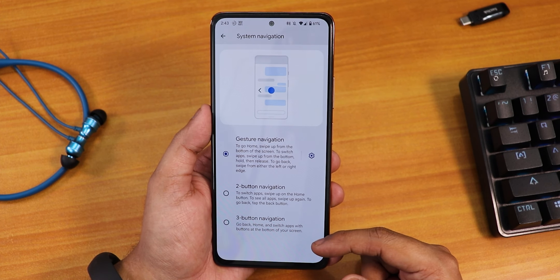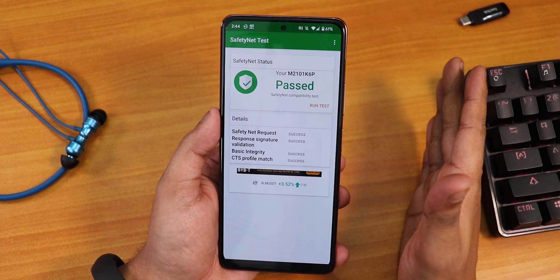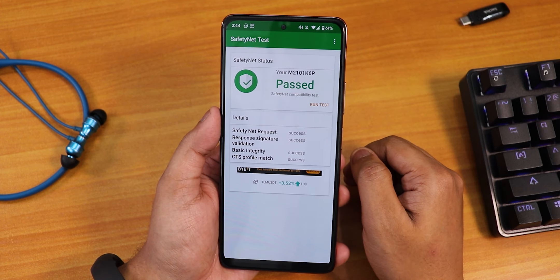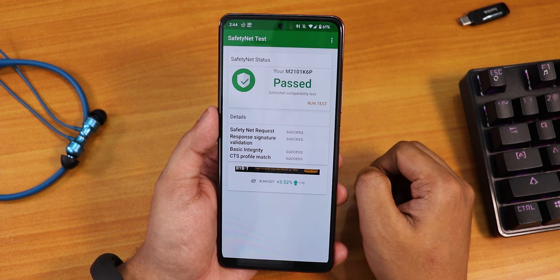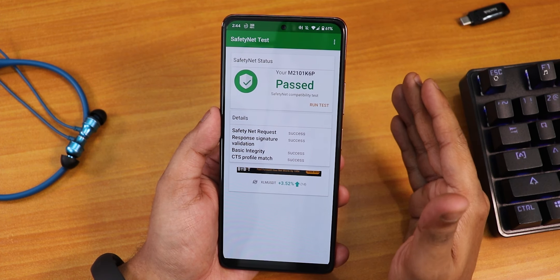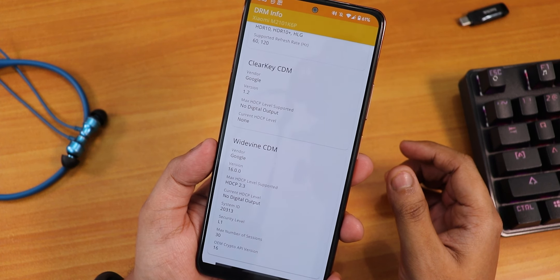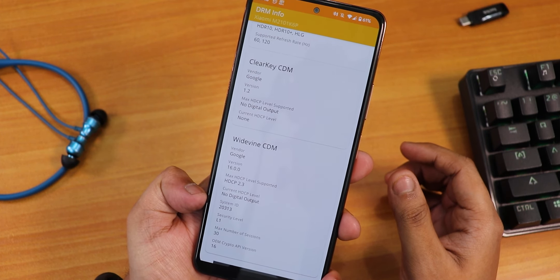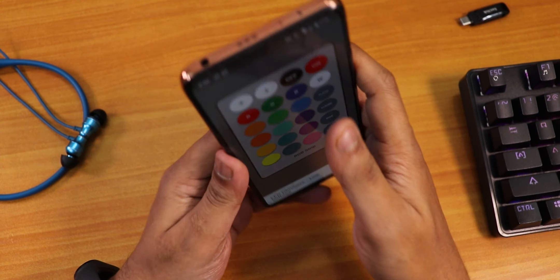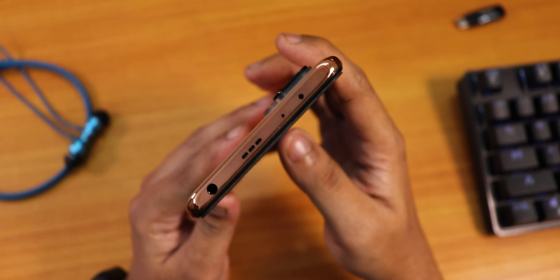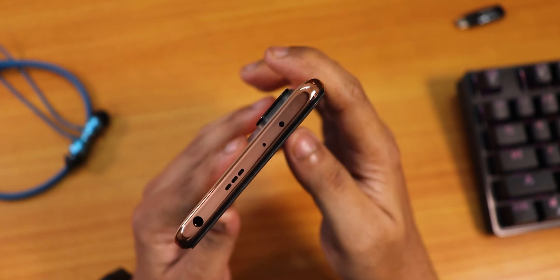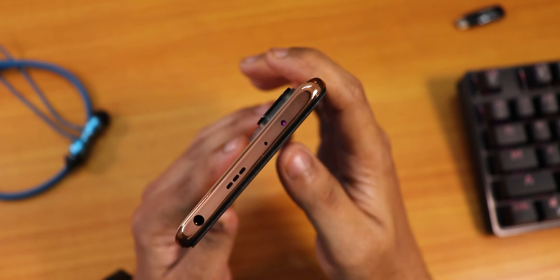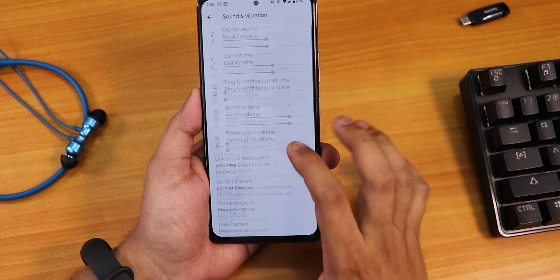Right out of the box this ROM passes SafetyNet, so banking apps like Google Pay work without any issues. It also has Widevine L1 DRM certification, meaning you can stream Netflix or Amazon Prime in 1080p. The IR blaster is also working fine — tested with an LED RGB remote app — and should work with other IR apps too.